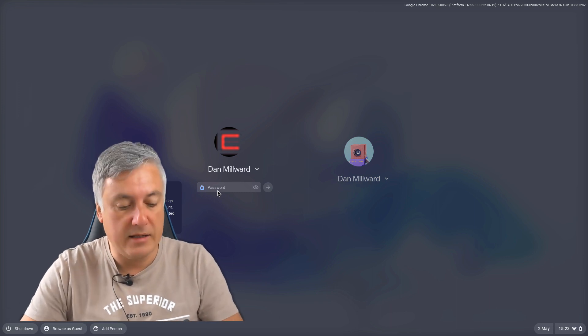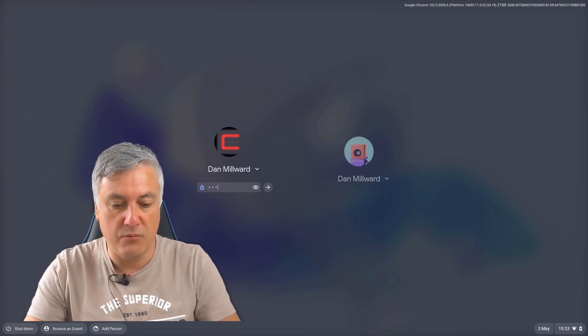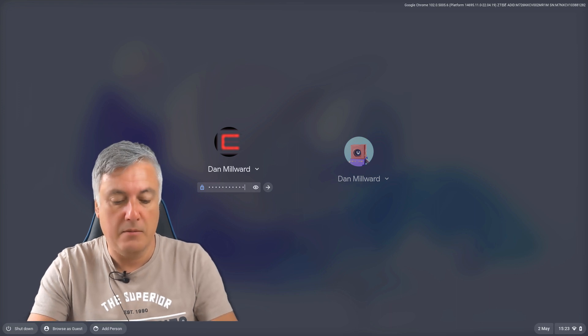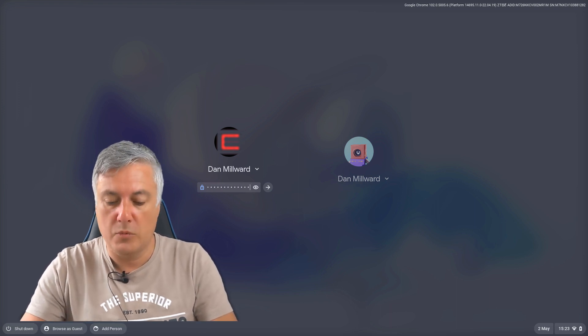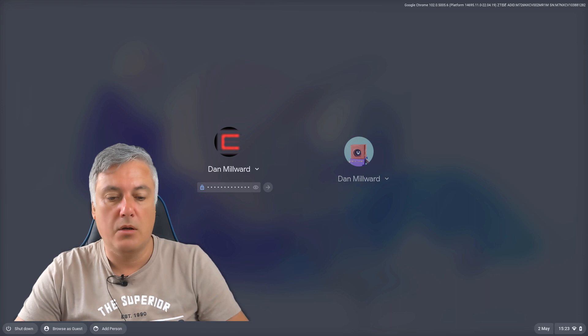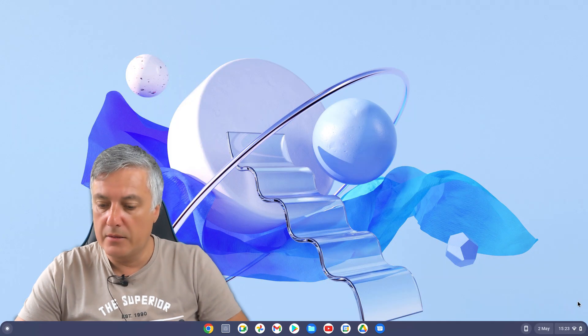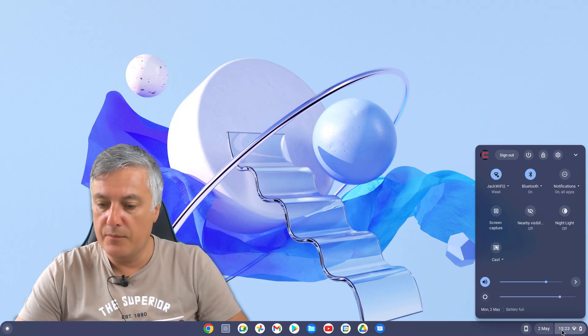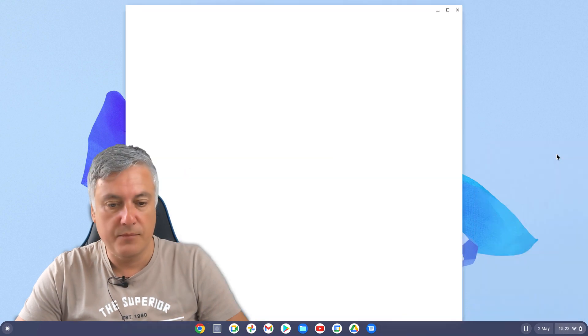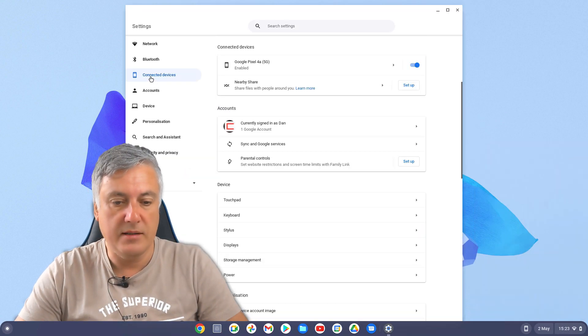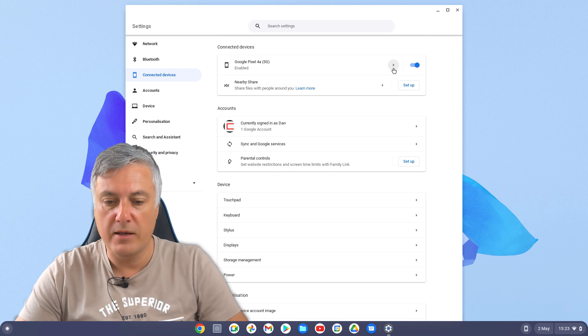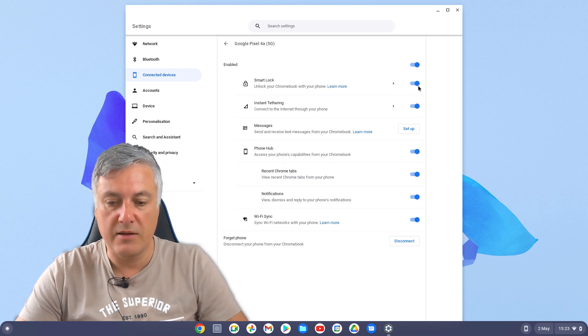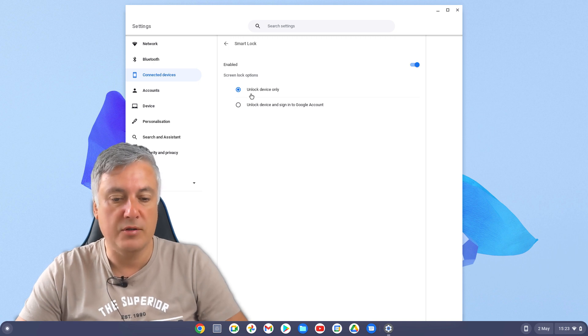So to do that, it's very simple. You just go in. Just log into your Chromebook. And then go down here, go to Settings, Connected Devices. You've got your phone there. Click on there. On Smart Lock, obviously have it on. But then click on there. And here you've got the options.